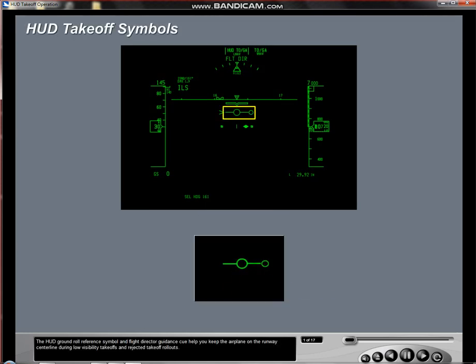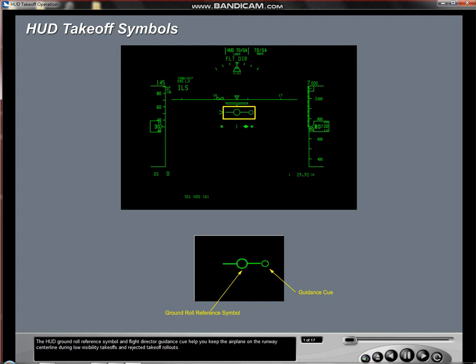The HUD Ground Roll Reference Symbol and Flight Director Guidance Queue help you keep the airplane on the runway centerline during low visibility takeoffs and rejected takeoff rollouts.